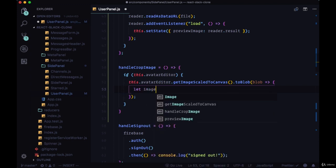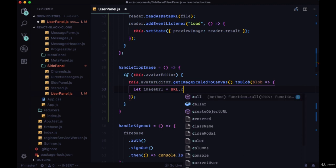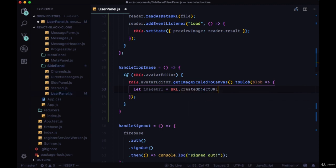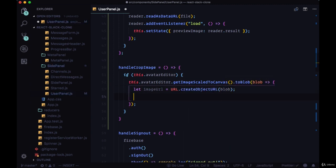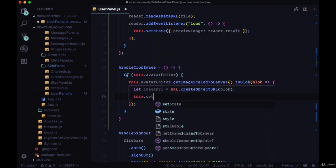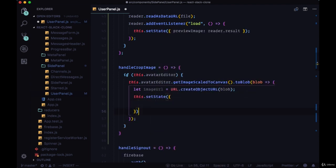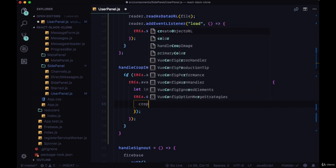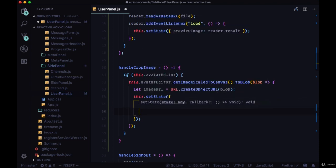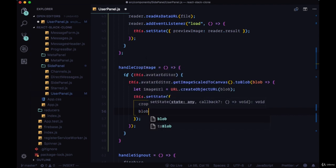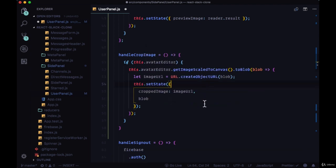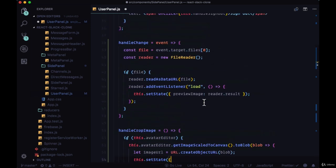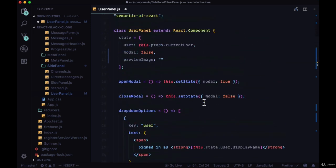Within that callback we get access to the return blob. We want to create an image URL by taking the createObjectURL method and passing in the blob, and we want to set state. We want to put the image URL that we're creating on this croppedImage property and pass the blob to its own property in state.